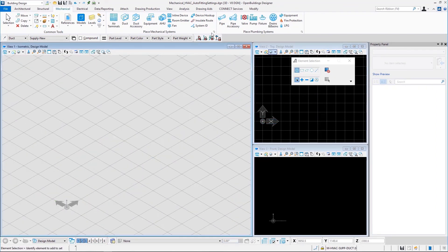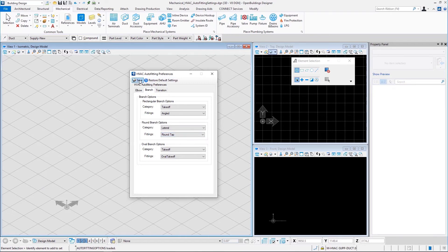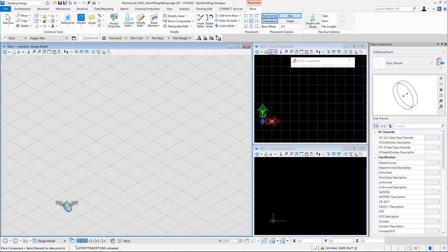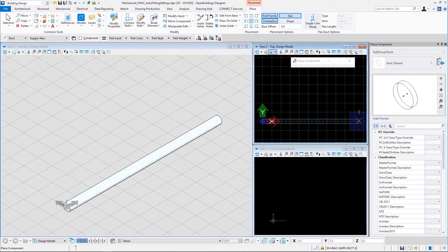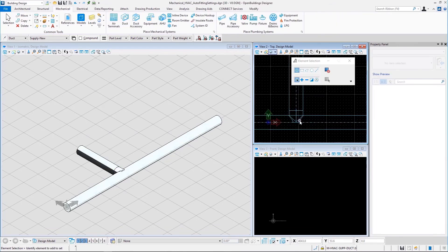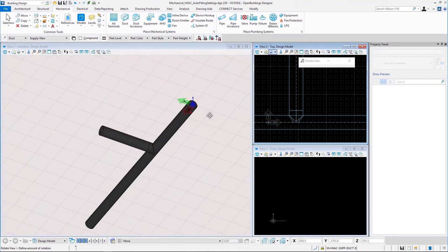Now let us look at the lateral category for round branch options. In the lateral category, we only have the round tab fitting. Let us select round tab and save this setting. Let us place a round duct and branch another round duct from it — that is a round tab fitting. This is how it looks.